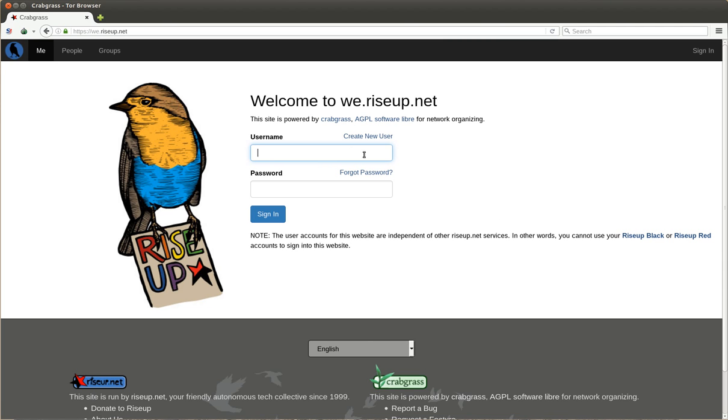So you are... This is the Crabgrass. You see here, up in the upper corner, Crabgrass. So first we create a new user.